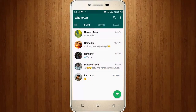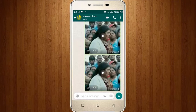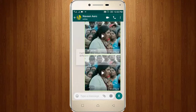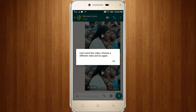Welcome friends, this is our channel Techons. So I tried to access WhatsApp to send a video to my friend, but unfortunately it shows the error message: 'Cannot send this video, choose a different video and try again.'